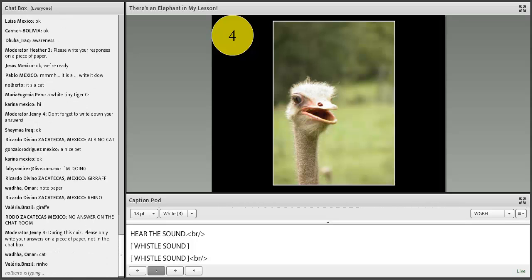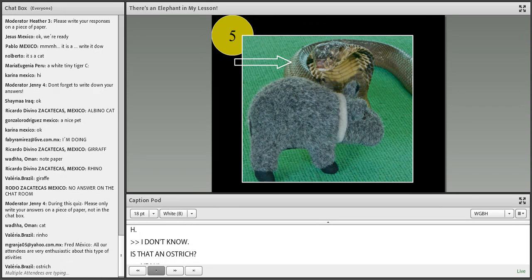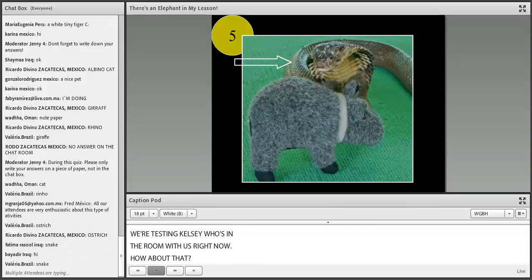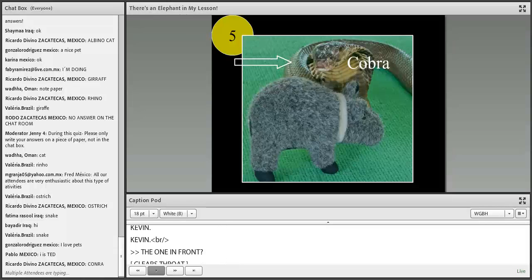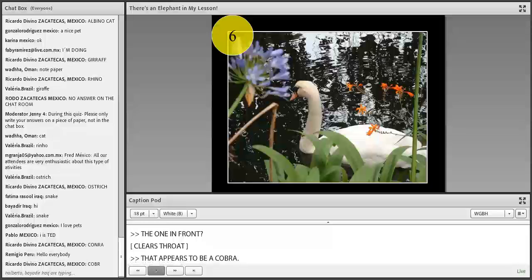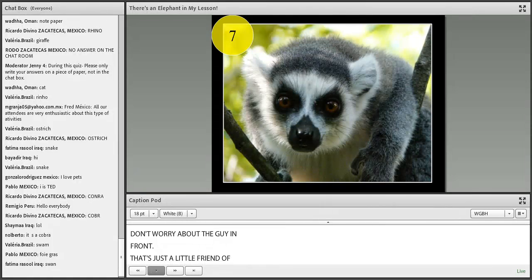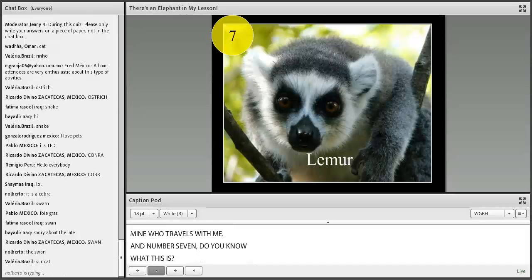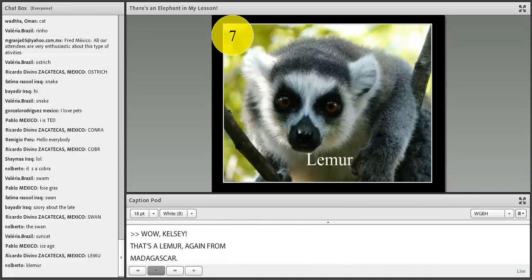We're testing Kelsey, who's in the room with us. Is that an ostrich? That appears to be a cobra in the back. And number seven — that's a lemur from Madagascar. Raise your hand if we have any participants from Madagascar here. We have a couple. How did you do on the quiz? I'm hoping you got at least six of seven.